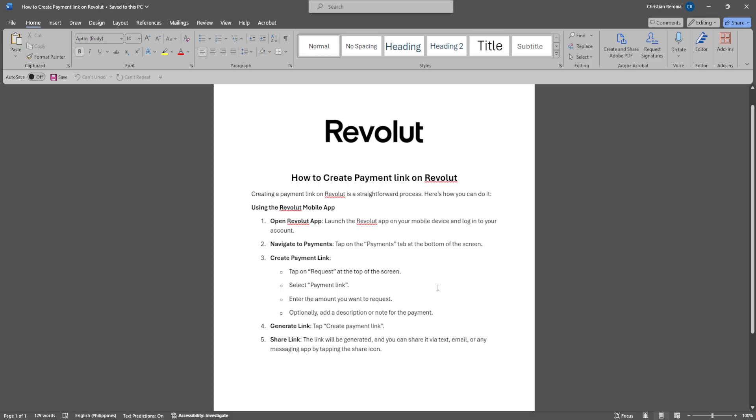Enter the amount you want to request and optionally add a description or note for the payment. Now generate the link by tapping on Create Payment Link.